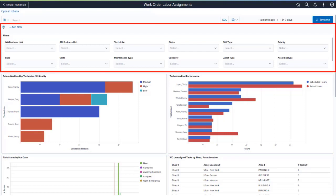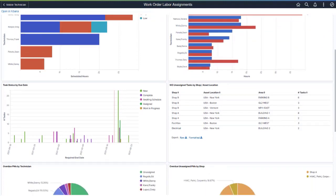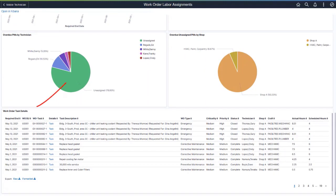Applied filters modify data across all visualizations. At the bottom of the dashboard, the Work Order Task Details table displays a list of work order tasks that make up the data shown in the visualizations.